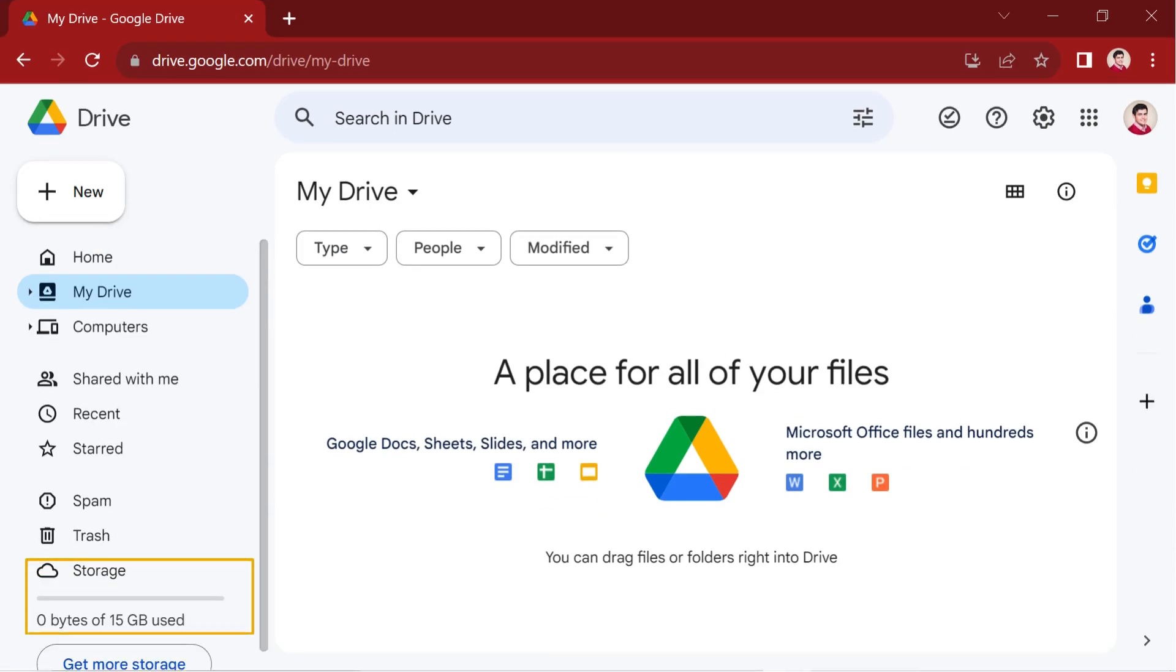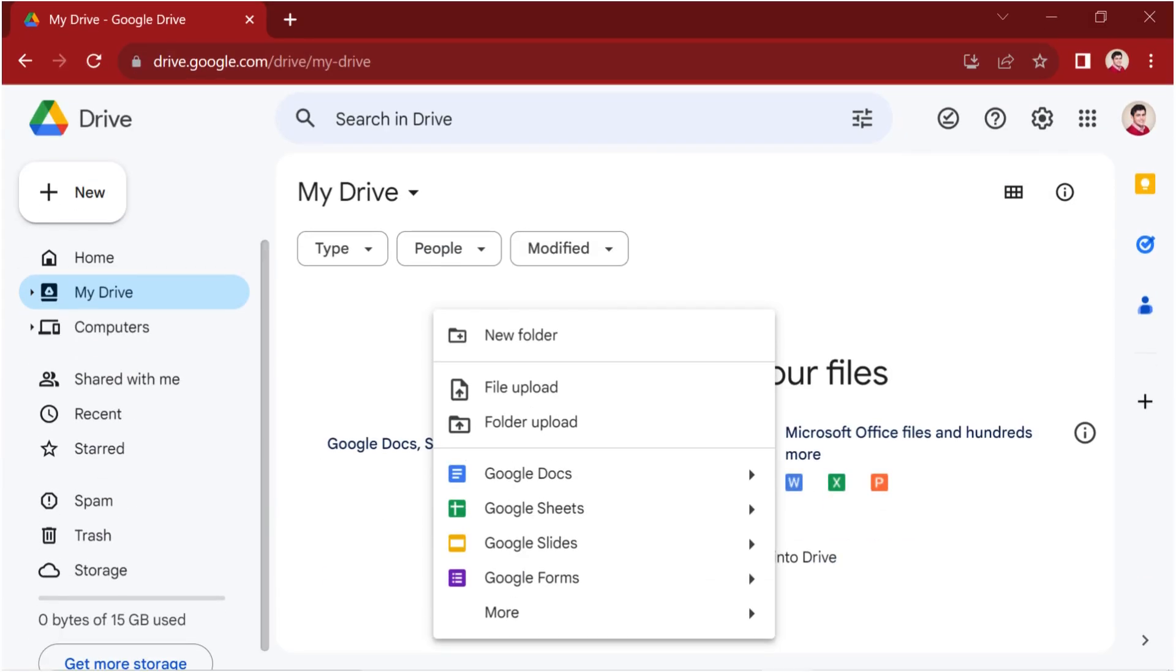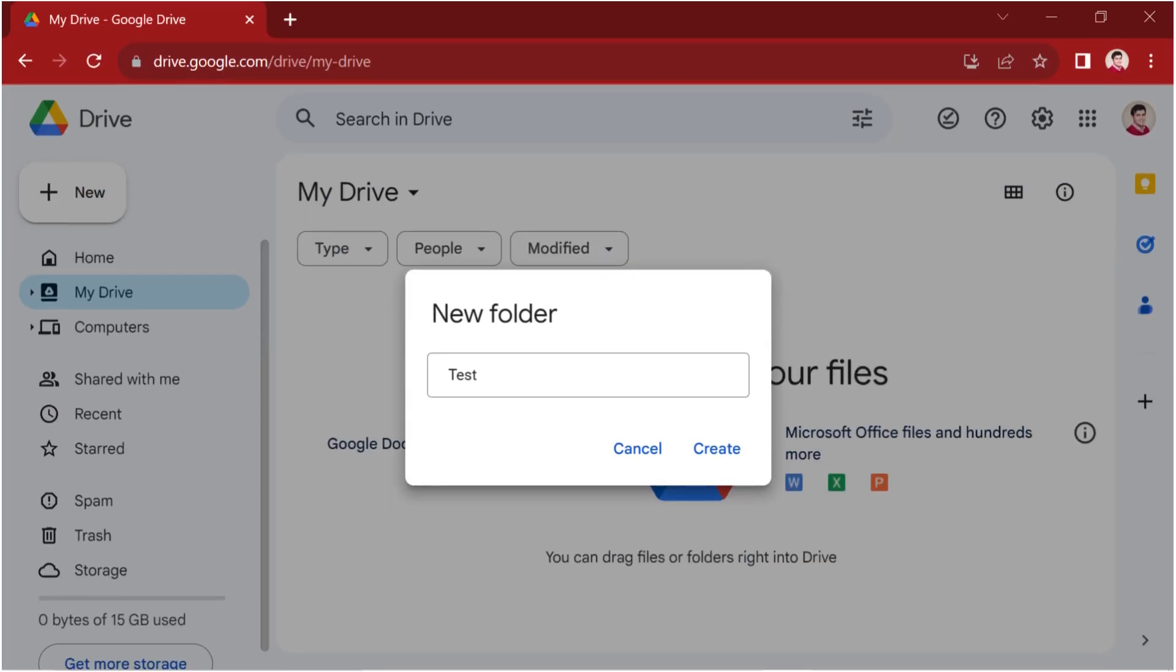This space functions much like your system, allowing you to perform actions such as creating folders, copying files, and more. For example, initiate a right-click and a new window will appear, presenting several options. Opt for new folder to create a new one and assign it a name, let's call it test.